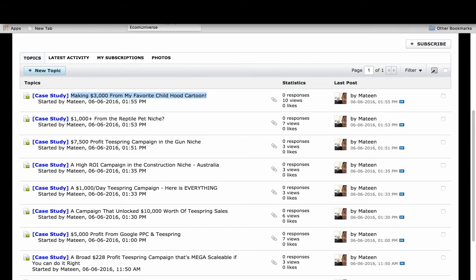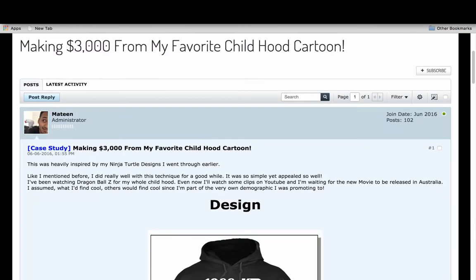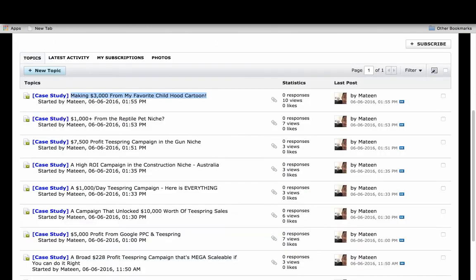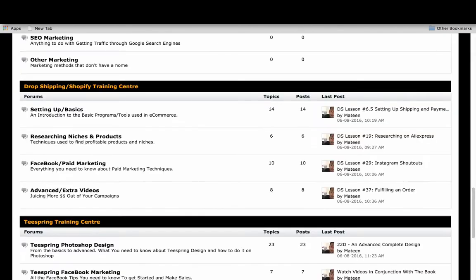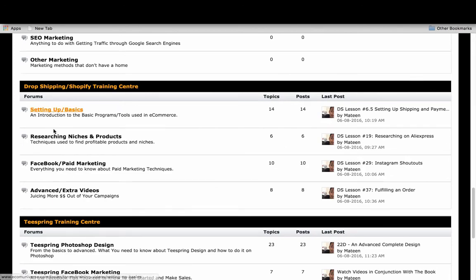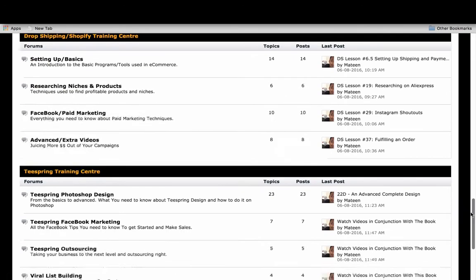Immense amount of value for pretty much anyone, especially if you're just starting to see how the process works in action. Another really cool feature of the forum is the training center. I've got two training centers here.